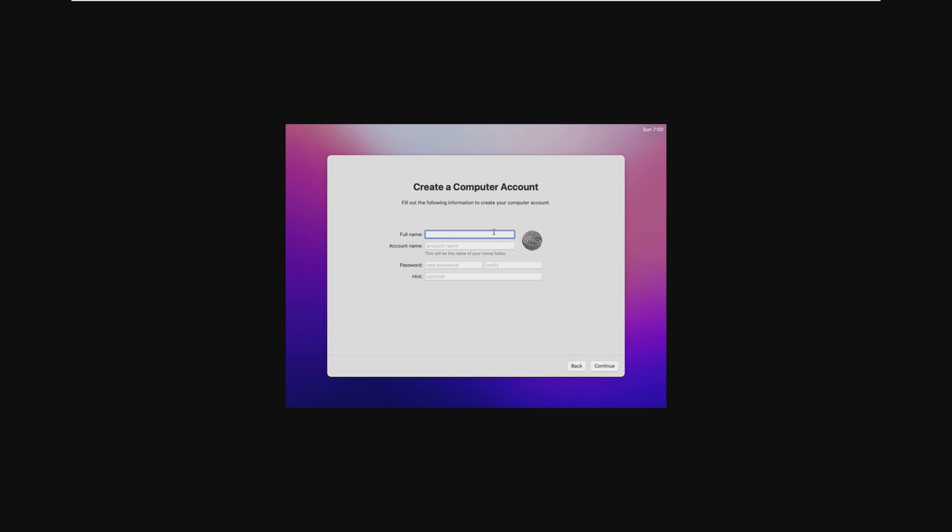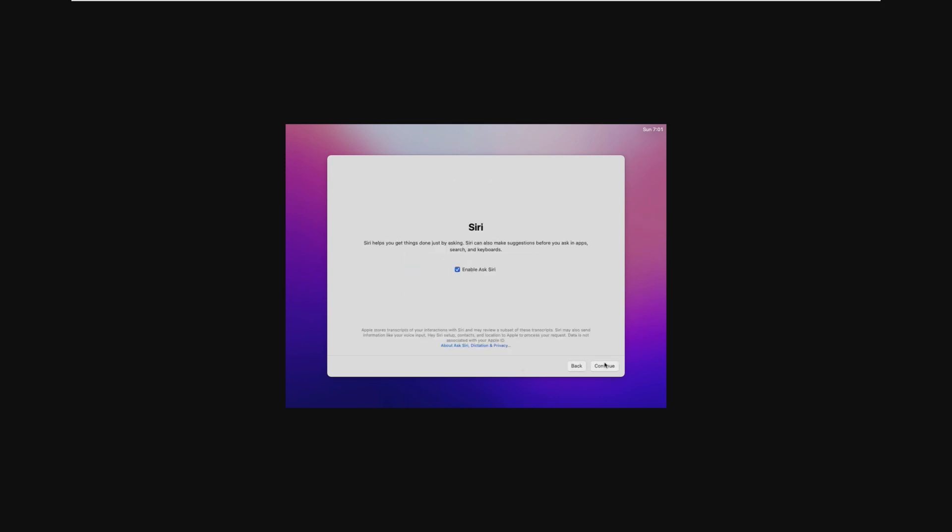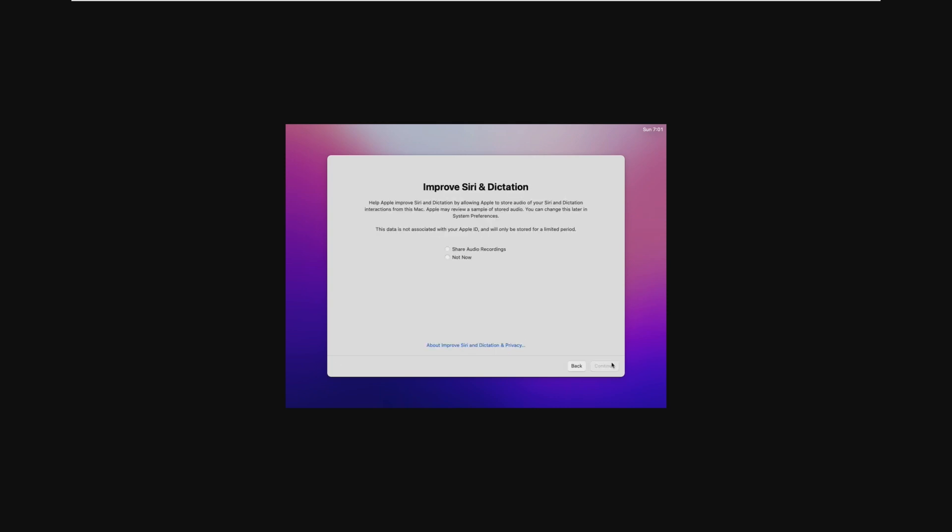This is where we can create an account. Since we don't have internet, we don't have the option to sign in with an Apple ID, so we need just a full name, which should then translate to our account name, and then a password. Once again, we can just leave these on, or you can turn them off if you want to, but because this is a virtual machine, I really don't care. But this is really all your personal opinion sort of things, how you want your VM set up. Obviously, exactly like a real physical Mac.